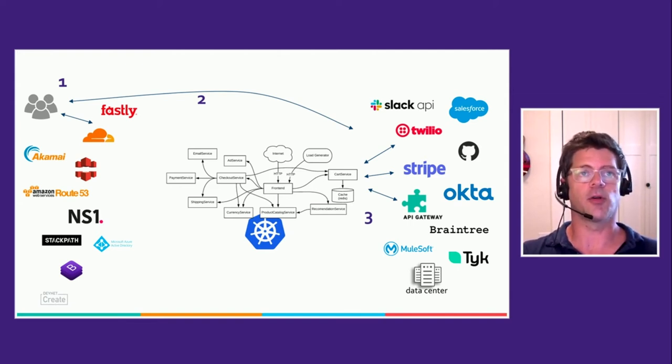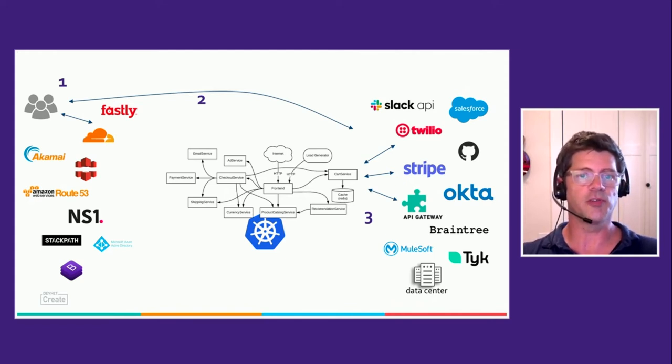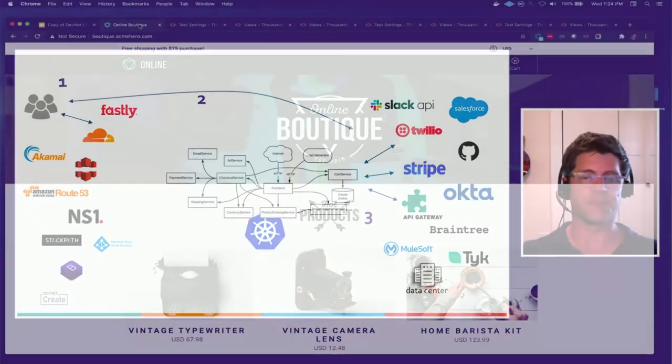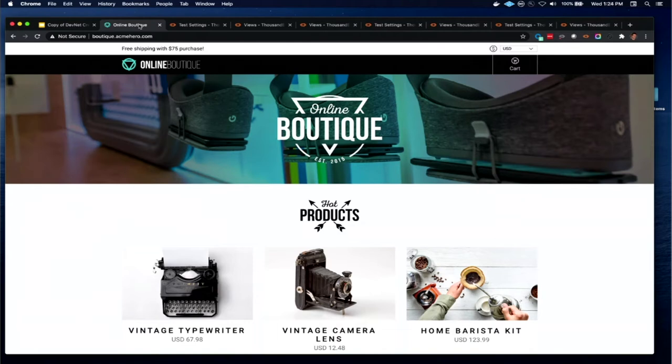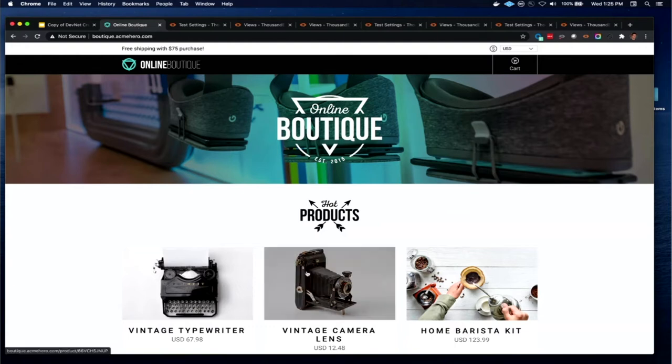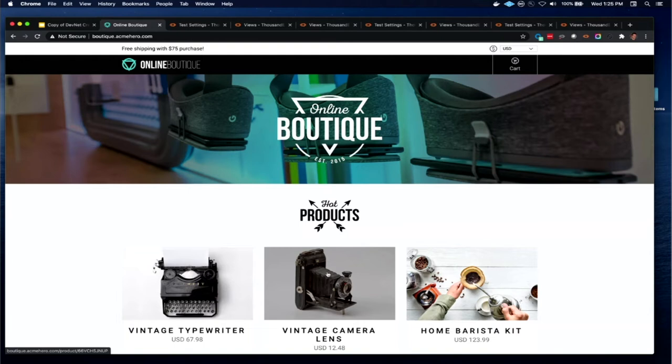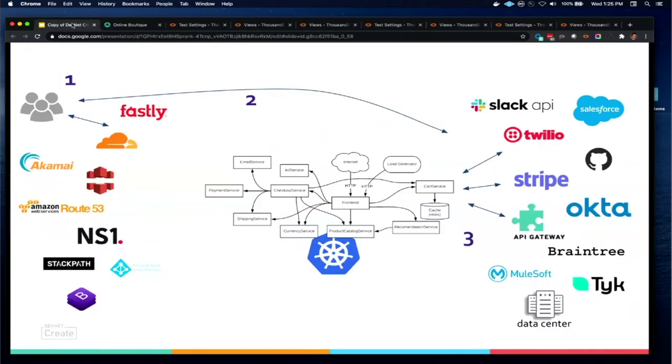For this example today that we're going to be walking through, we're using a real-world example, which is a microservices application called Boutique. This is based on the Google microservices demo app. It's running on Google GKE Kubernetes. We have two actual CDNs, Fastly and Cloudflare, that are fronting the application. And then a number of backend API services that are being used: Twilio and Stripe and an API gateway that we're using for processing payments. So this is all up and running. Let's jump in and look practically at how we can set up monitoring to address these different gaps and vantage points and see beyond the cluster.